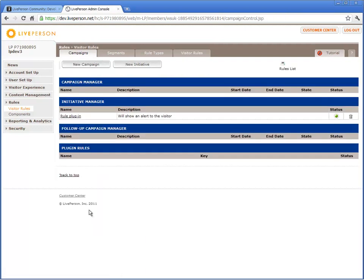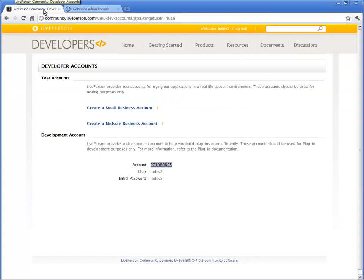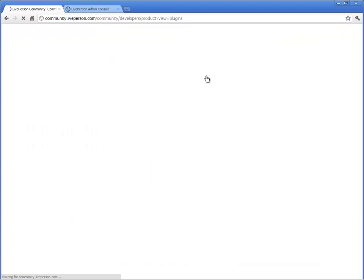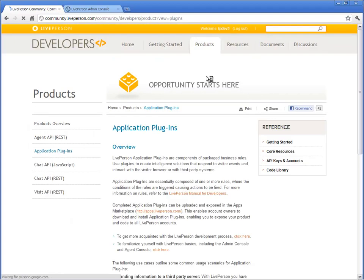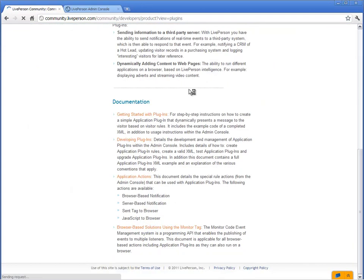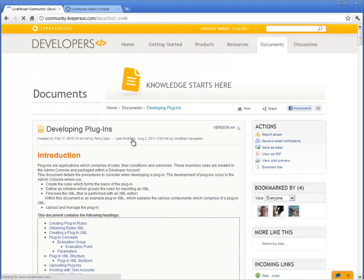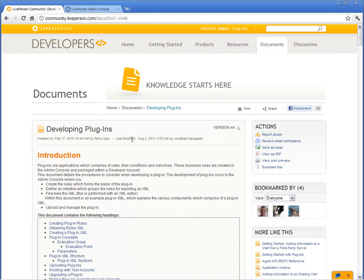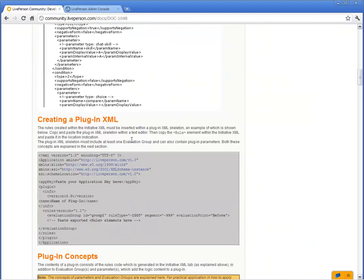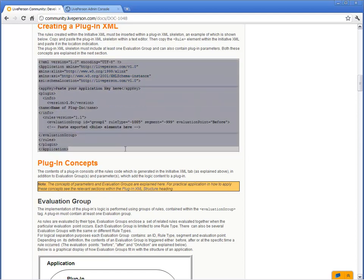To turn your rule into a plugin, you need to create a plugin XML. The XML skeleton can be found in the Product section of the Developer Community. Let's navigate to the Application Plugin section and open the Developing Plugins article. Copy the XML skeleton from the article and paste it in a text file.